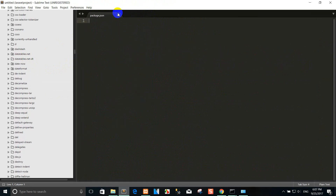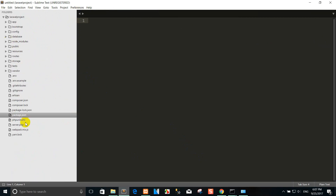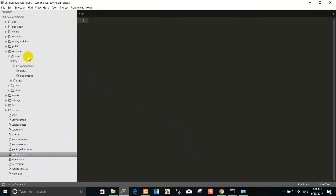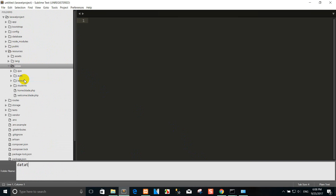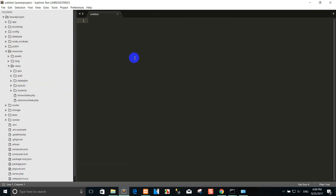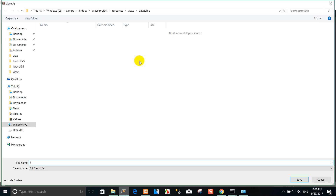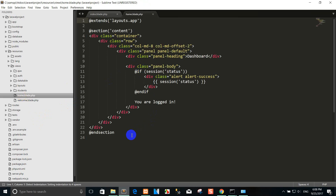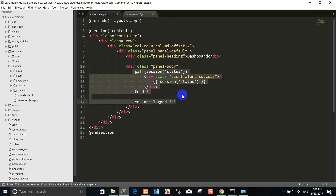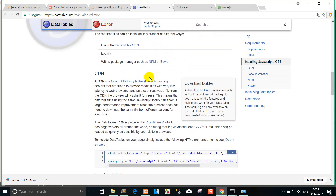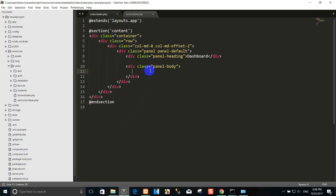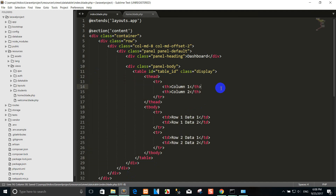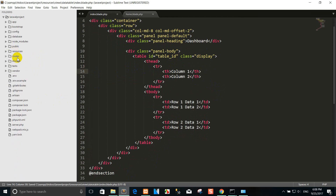Now that both are installed, I want to create a view to show the data table. I will copy the datatables.net-dt example code from the website to use as a starting point.